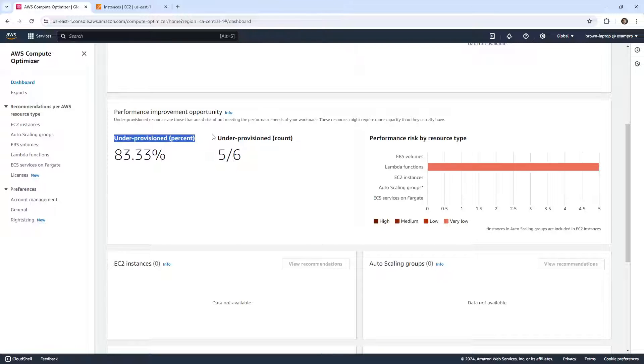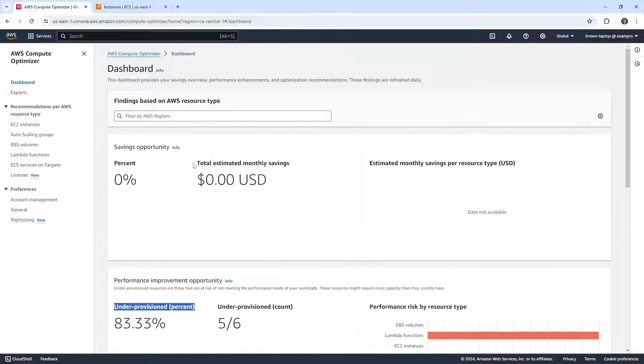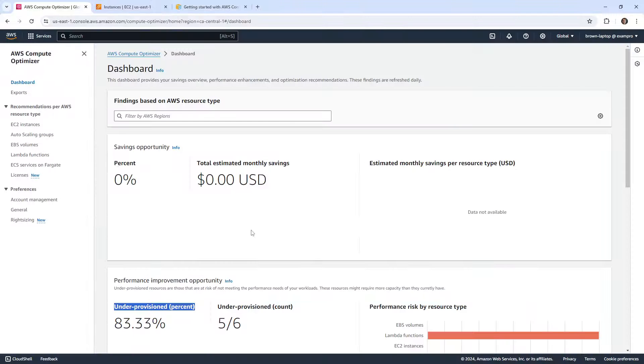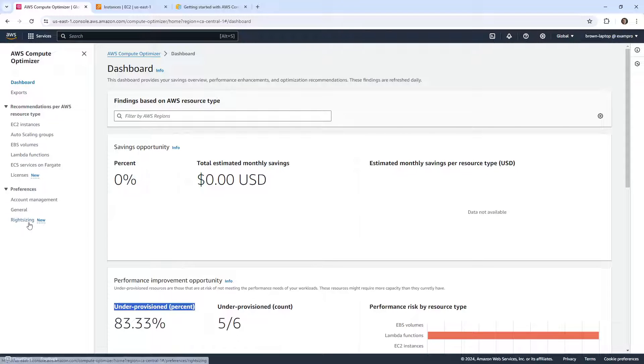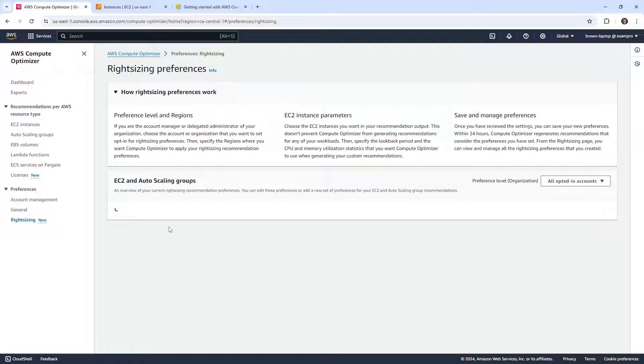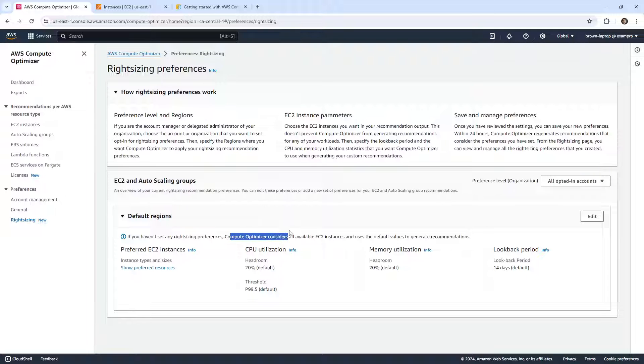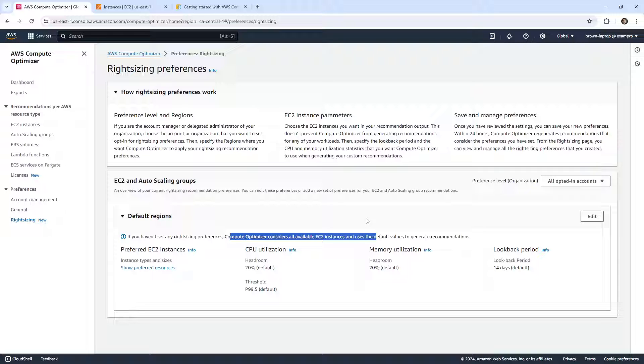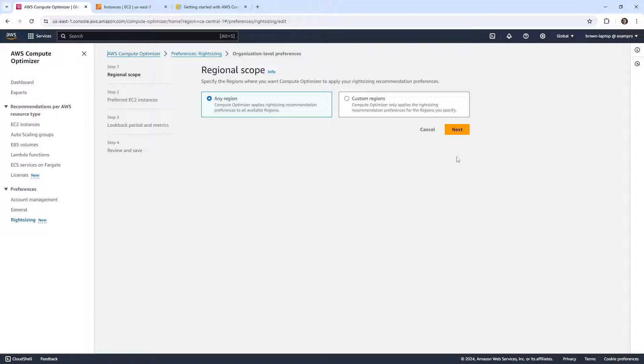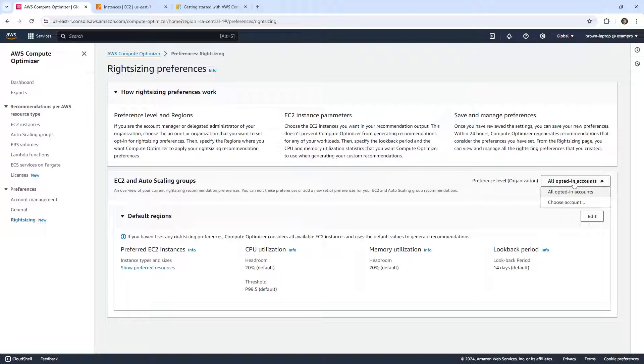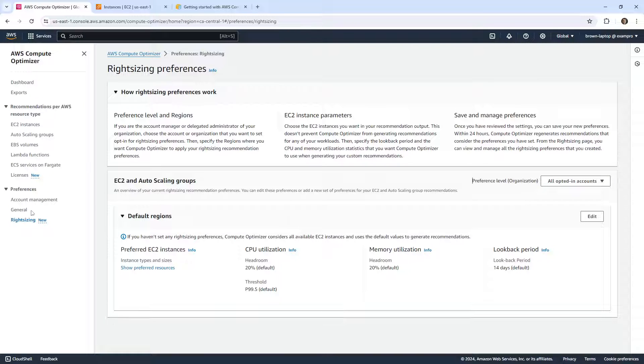So I'm going to go back over to the dashboard. It might be suggesting that I need to opt into this, but I can see the service. So we'll go down here to the bottom left corner. It says if you haven't set any right sizing preferences, Compute Optimizer considers all available EC2 instances that use the default values to generate recommendations. We'll go ahead and edit any region. I would assume that we're already opted in here. All opted in on account, so everything is opted in for this to work.